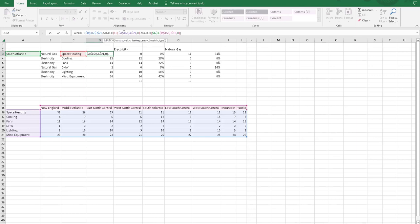We reference the lookup array, which is A16 through A21.